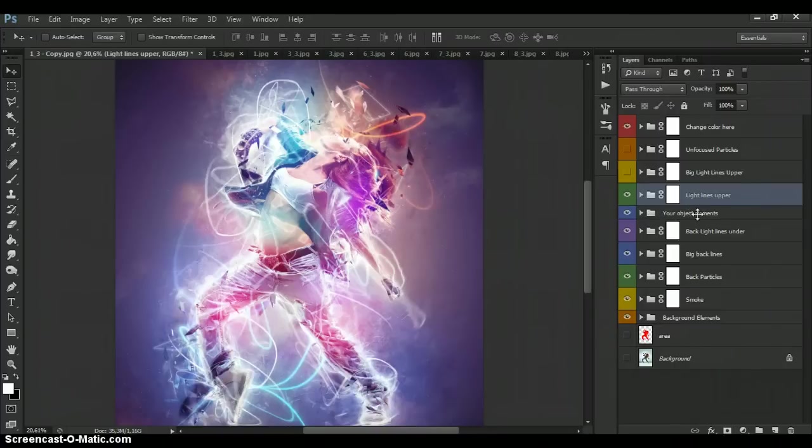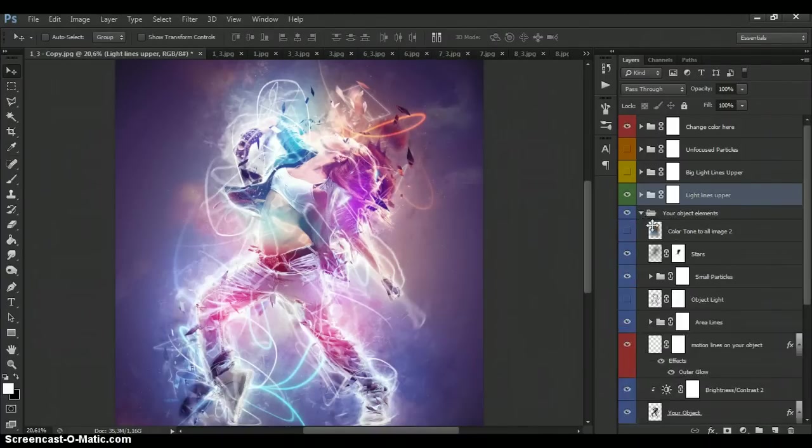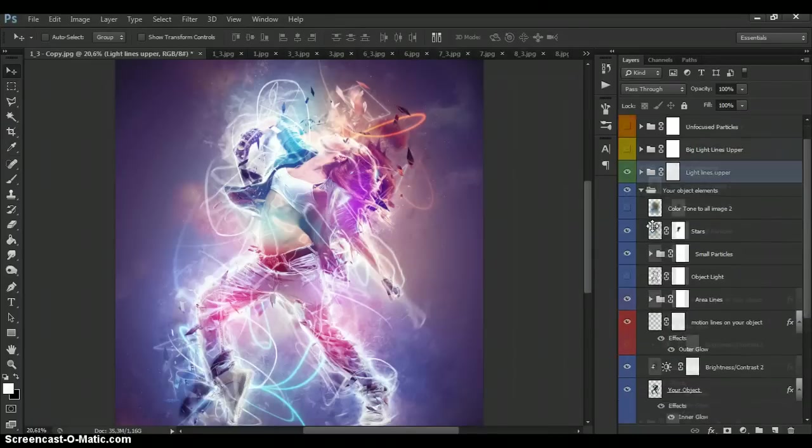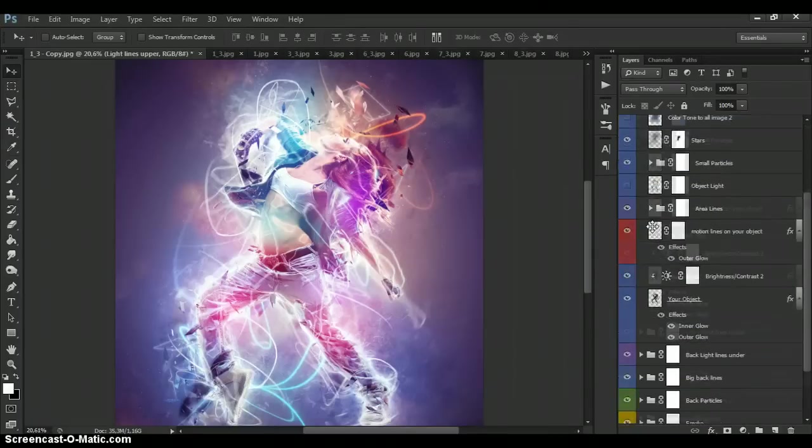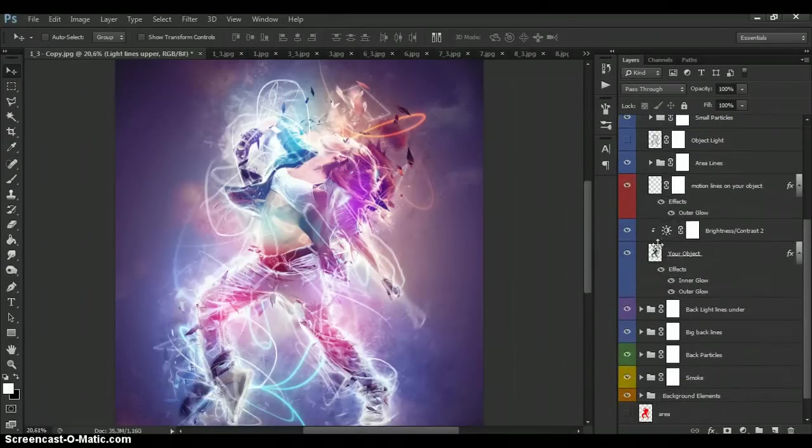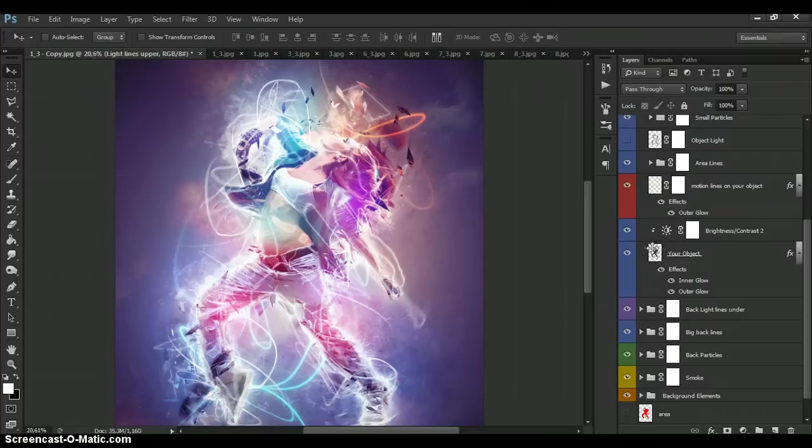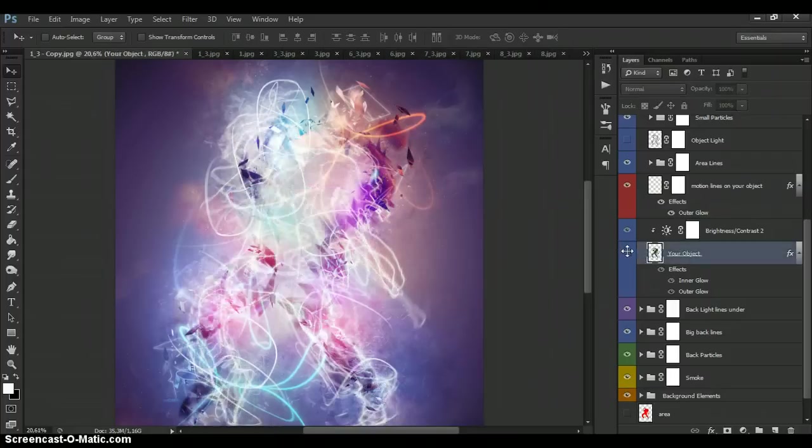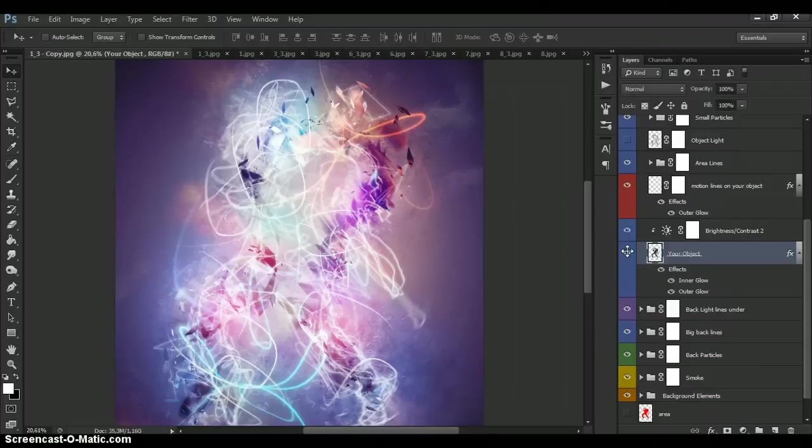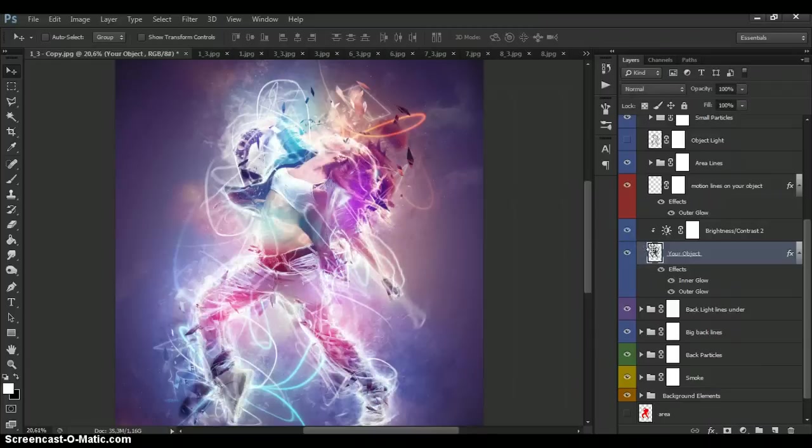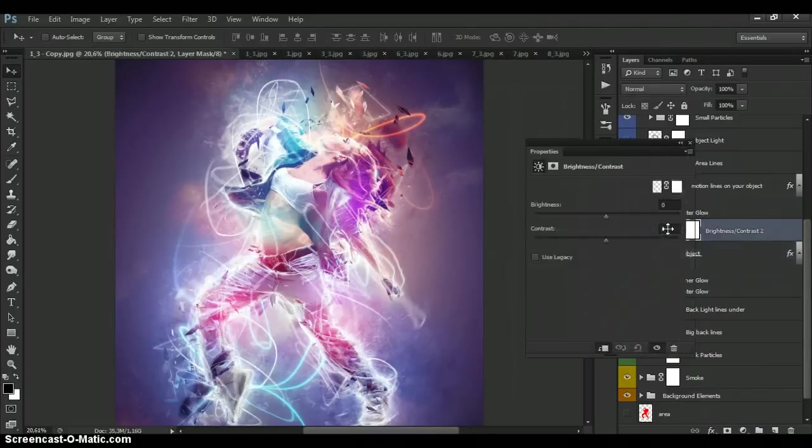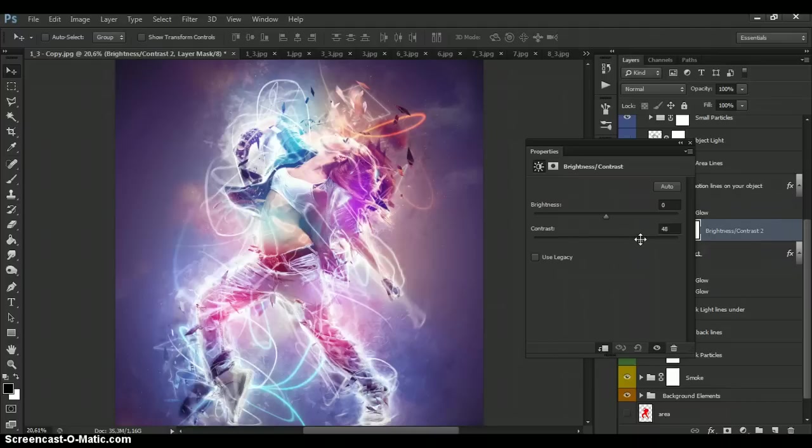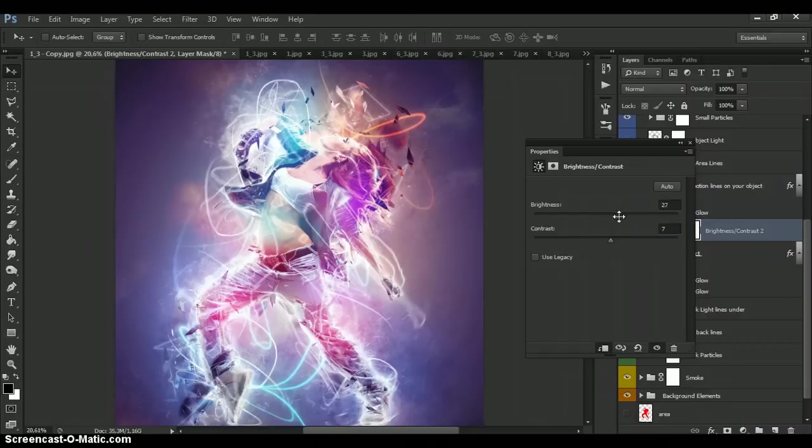And very important folder. It's your object elements folder. Open it. And what we can change here. It's your object layer. We can change the contrast of your object. And brightness of your object.